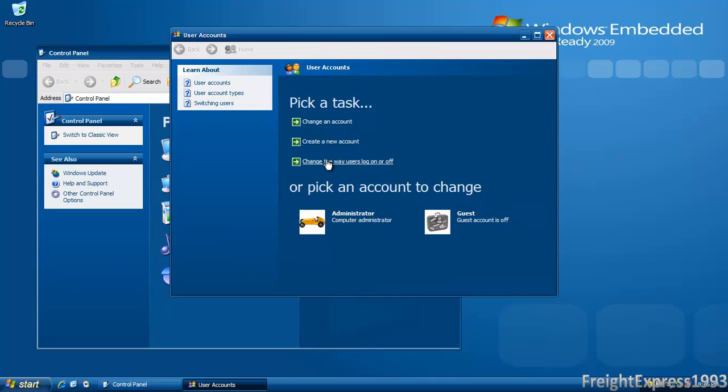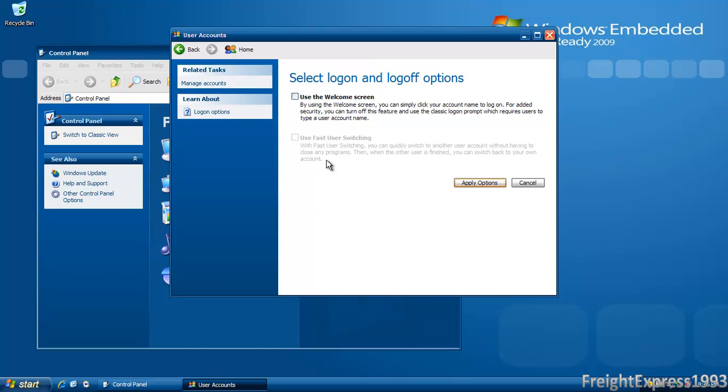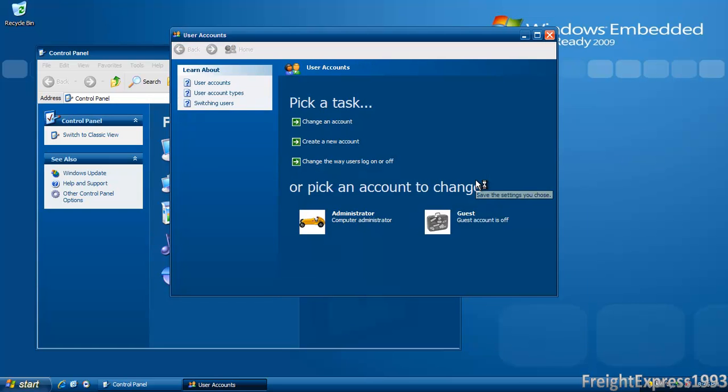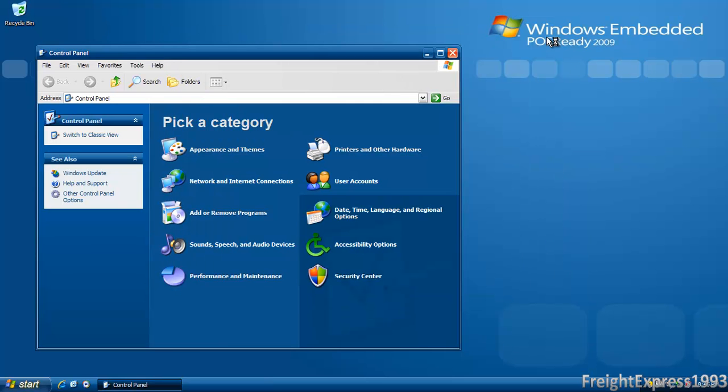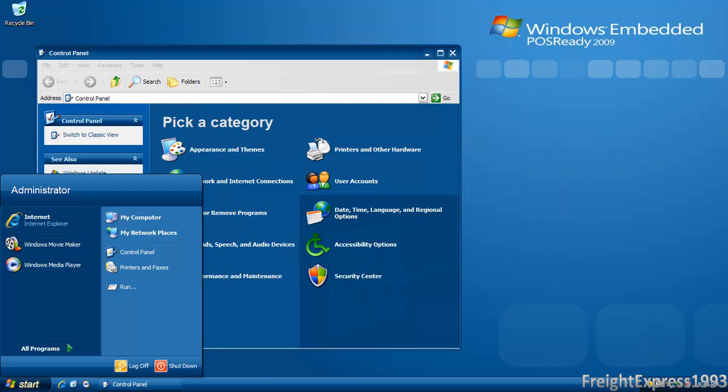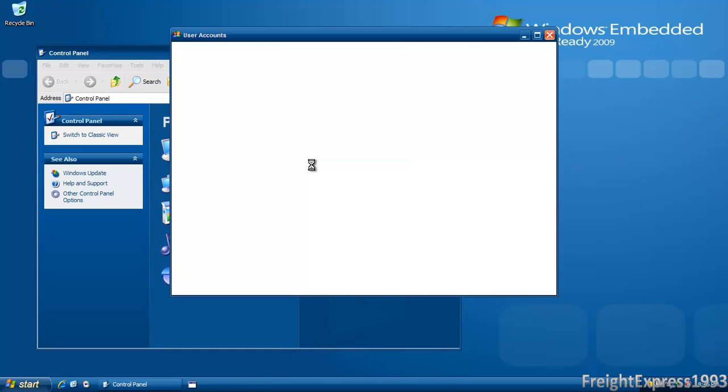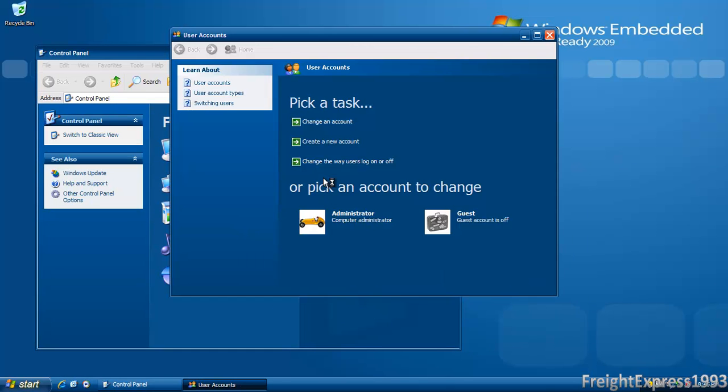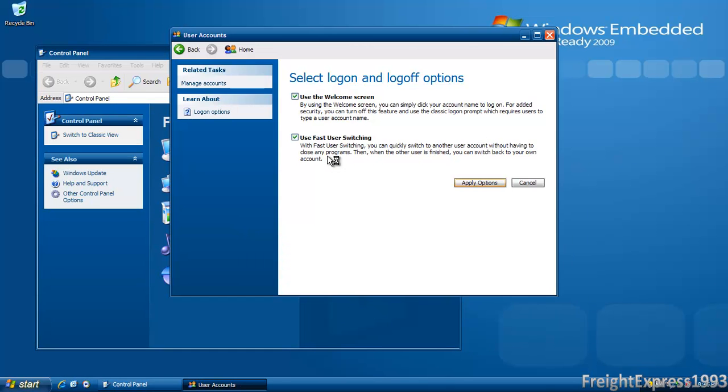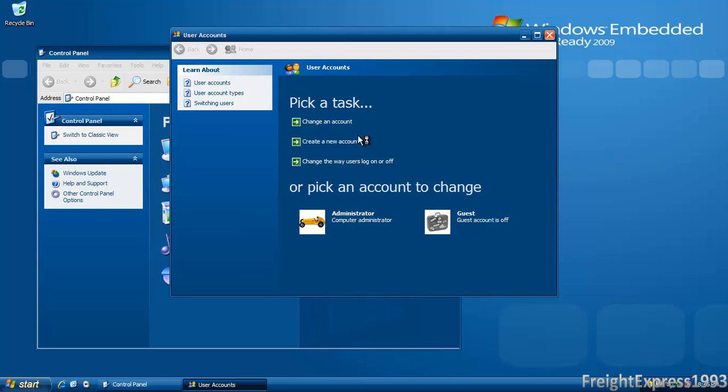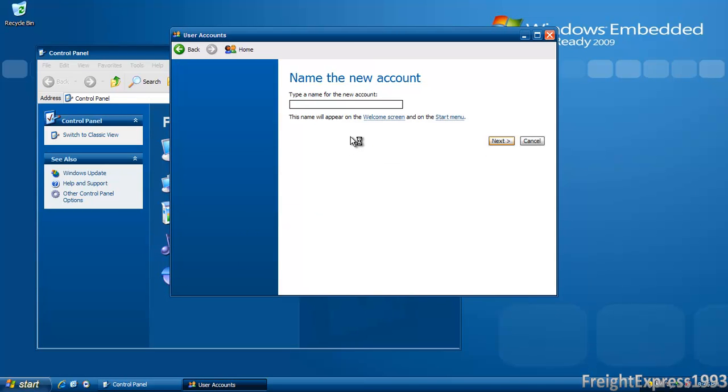One thing you have to disable is offline files. Just go to where it says change the way users log on or off and then enable fast user switching. And it should take effect if I've done it right.